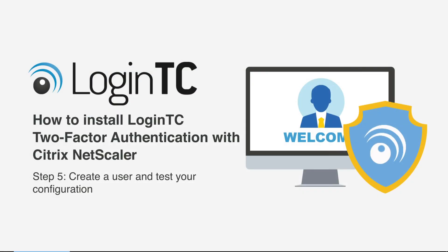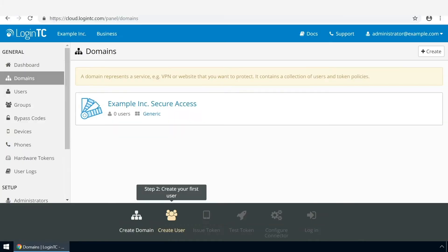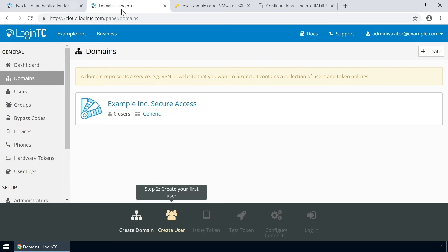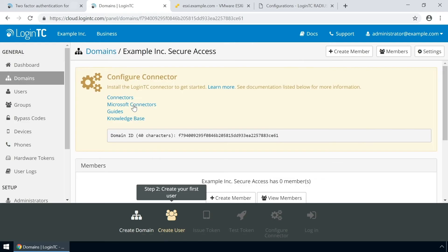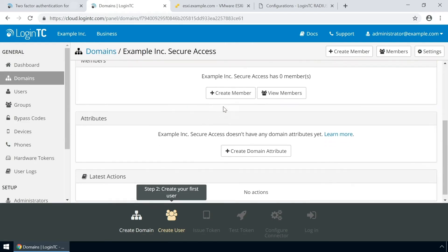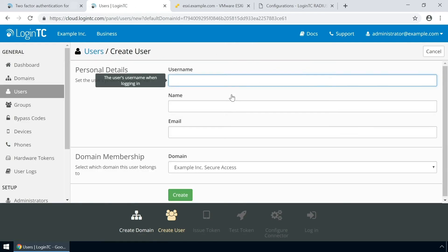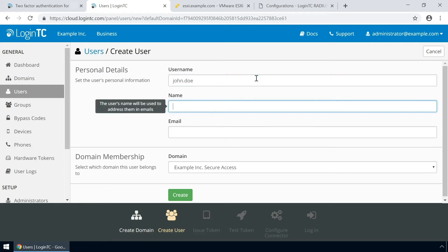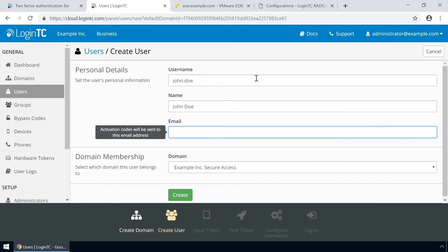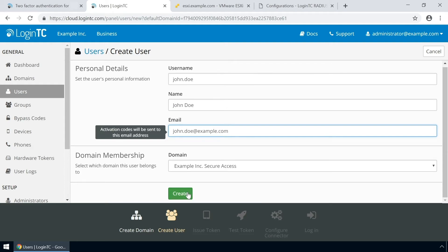Now create a user and test your configuration. Go to the administration panel and from the domains tab, click your newly created domain. Scroll down and click create member. The username must match the username in your Active Directory or SAM account name. Then enter their full name, their email address, and click create.